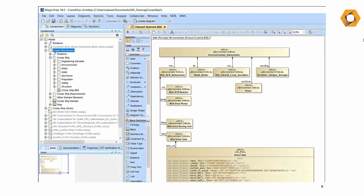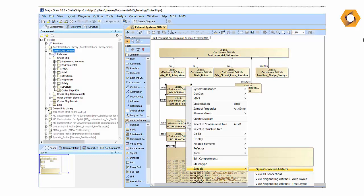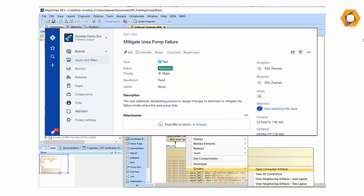Once the connections have been created, they can be used in a variety of ways. A user in one domain — for example, a system engineer working with a SysML model — can access connected elements in another domain, for example, a Jira issue tracking progress on that model, with a single click on the SysML diagram.